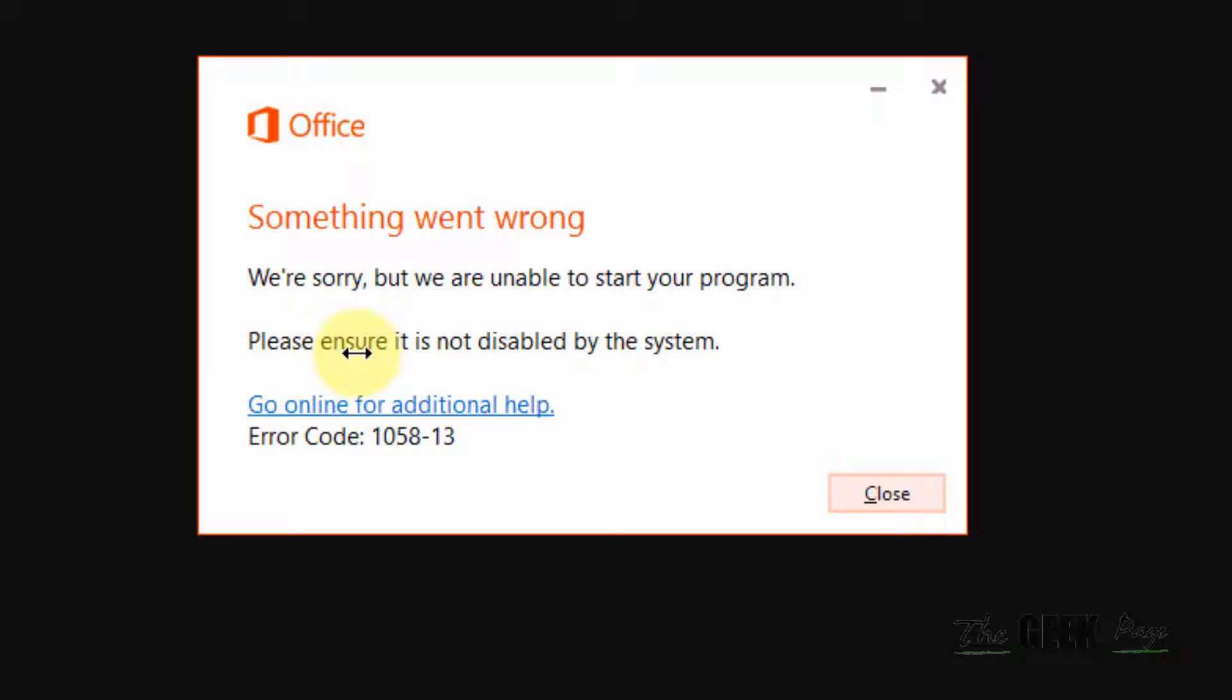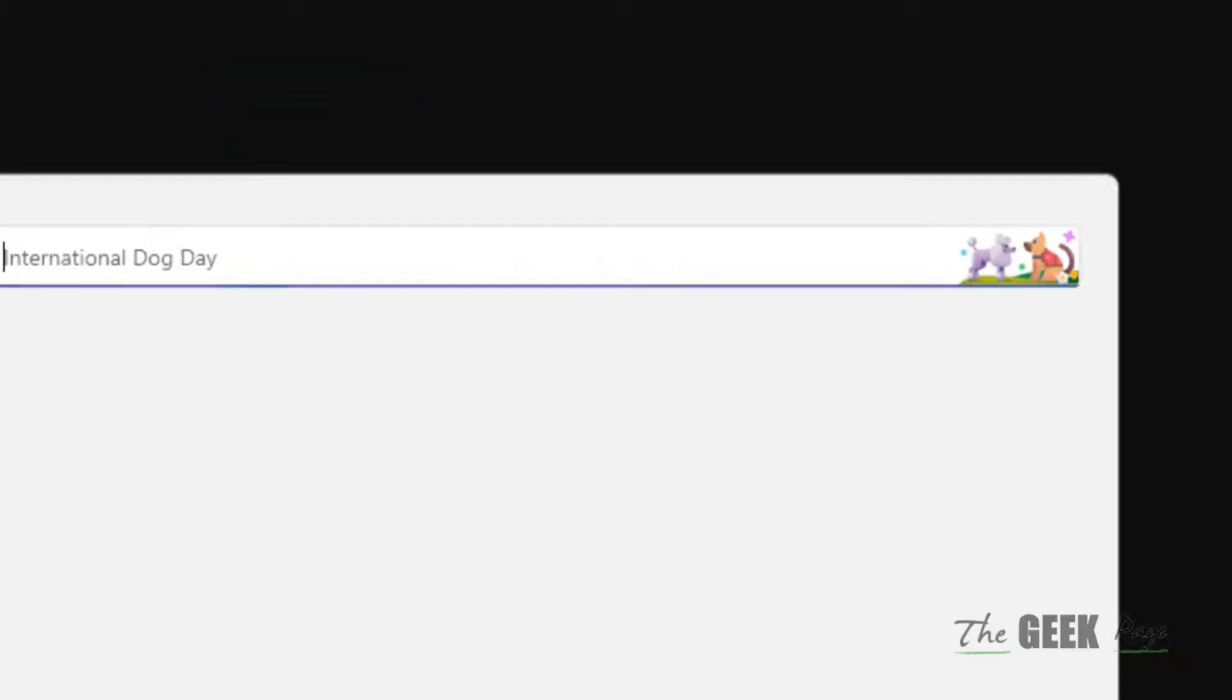Hi guys, if you are facing this error, something went wrong with error code 105813 in Microsoft Office, here is the fix.